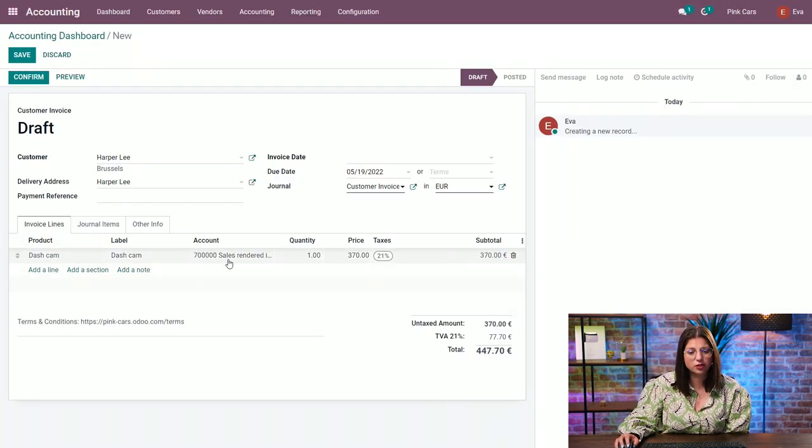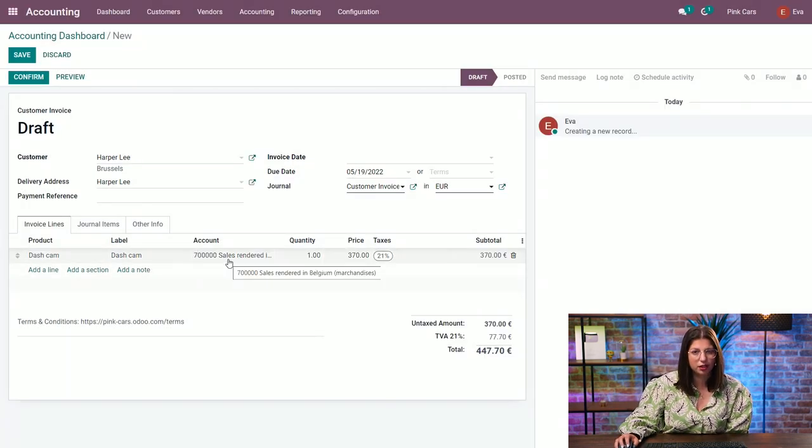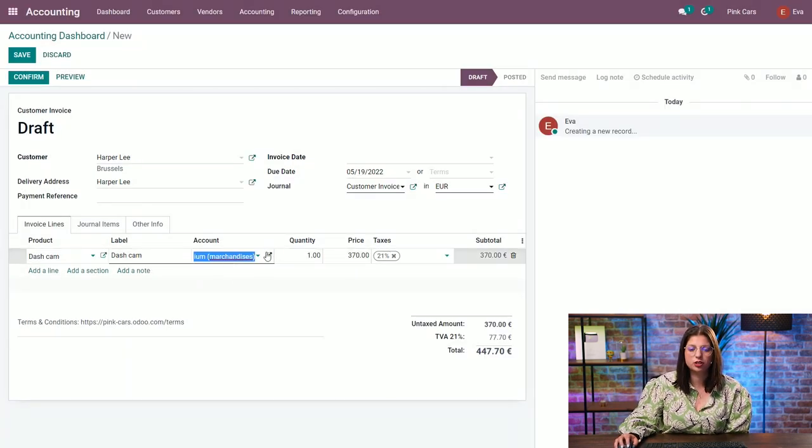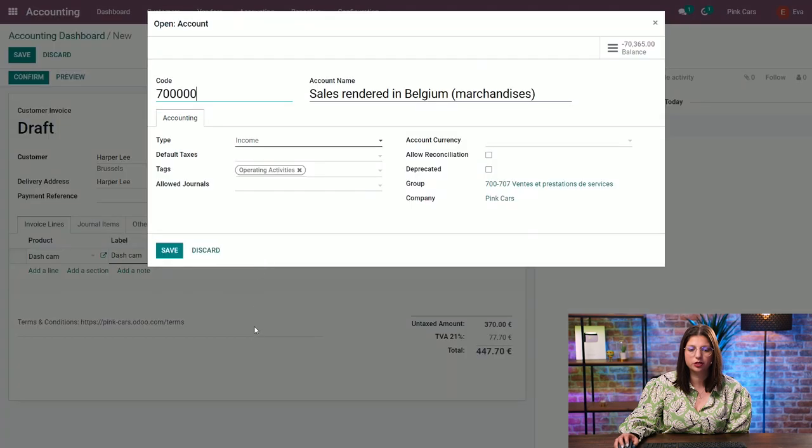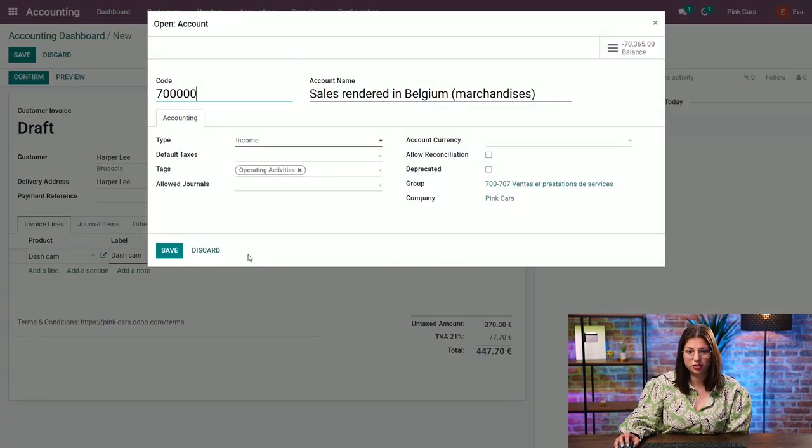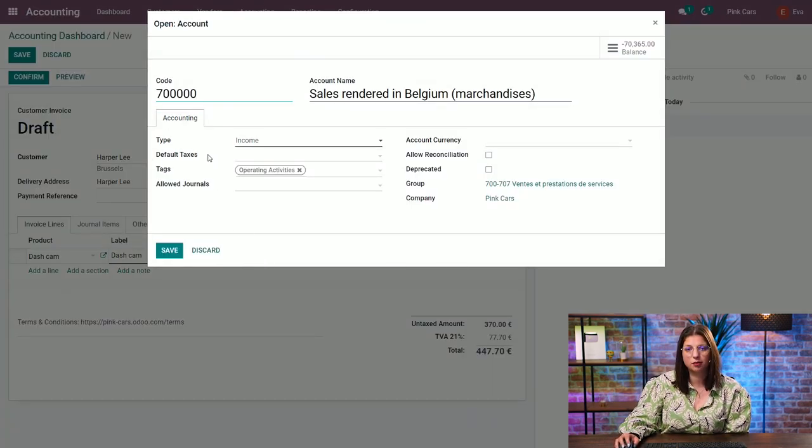And you also have the same thing for your chart of accounts. So if we check out the account configuration, we have a default tax that can be applied in your system.